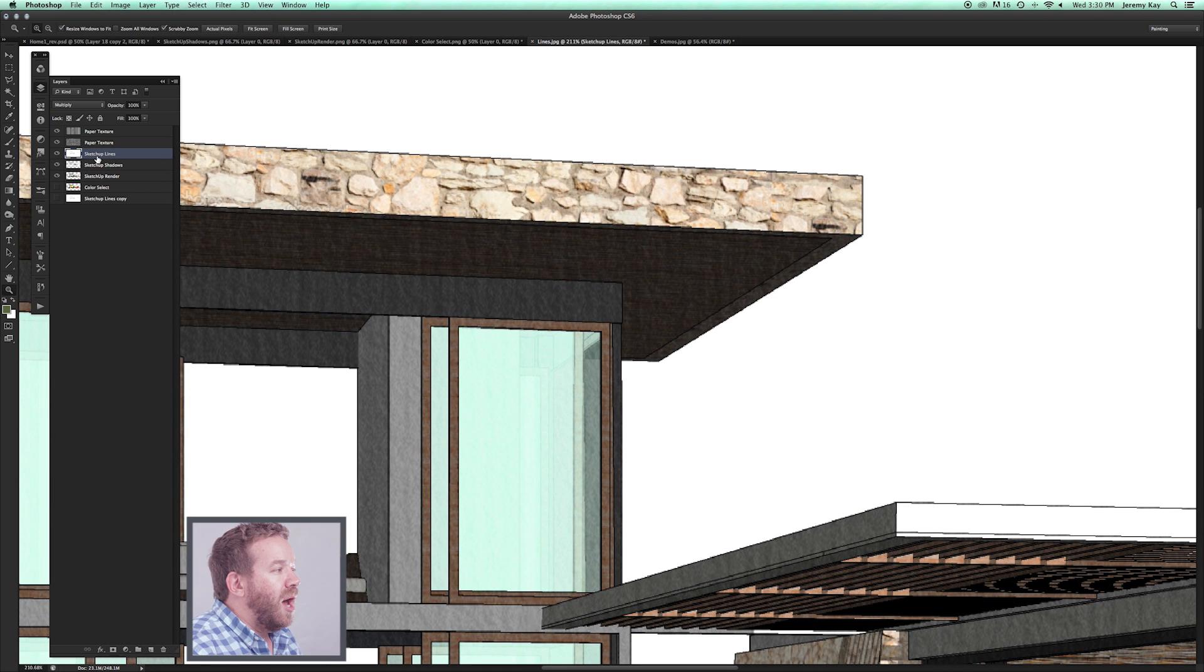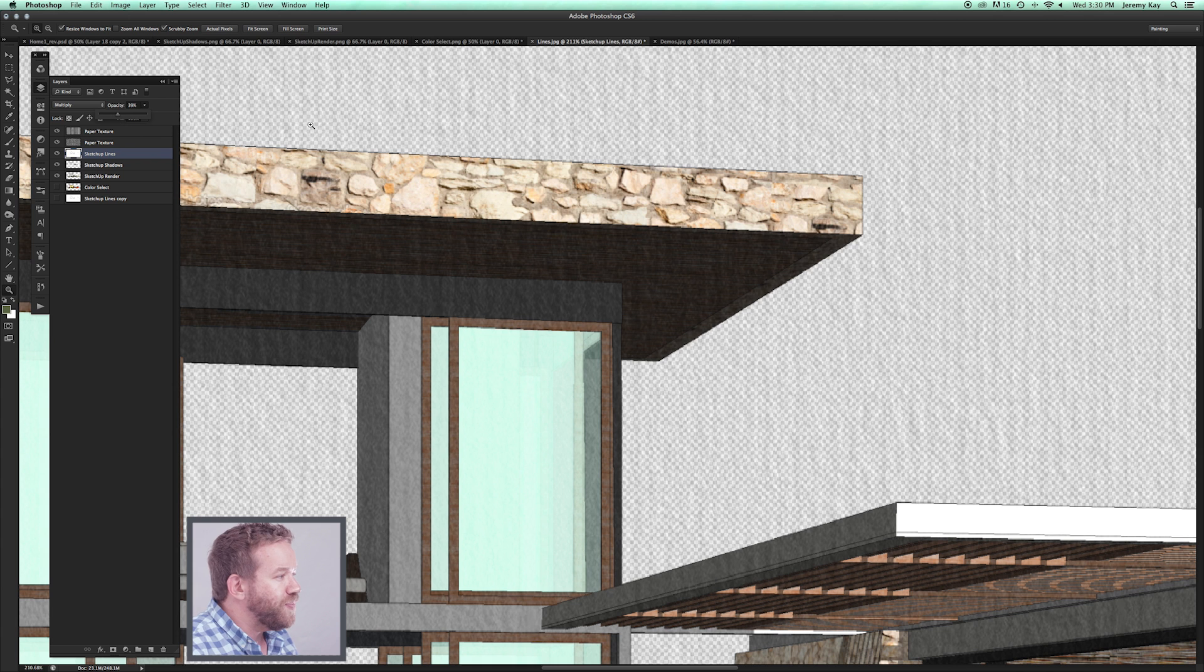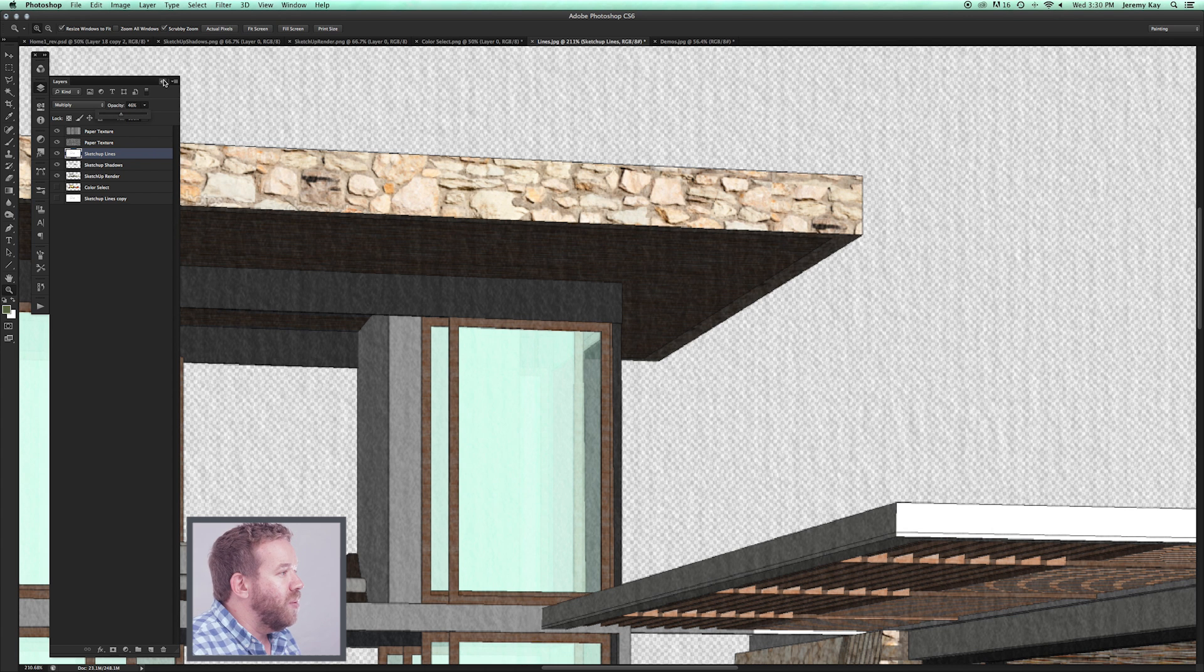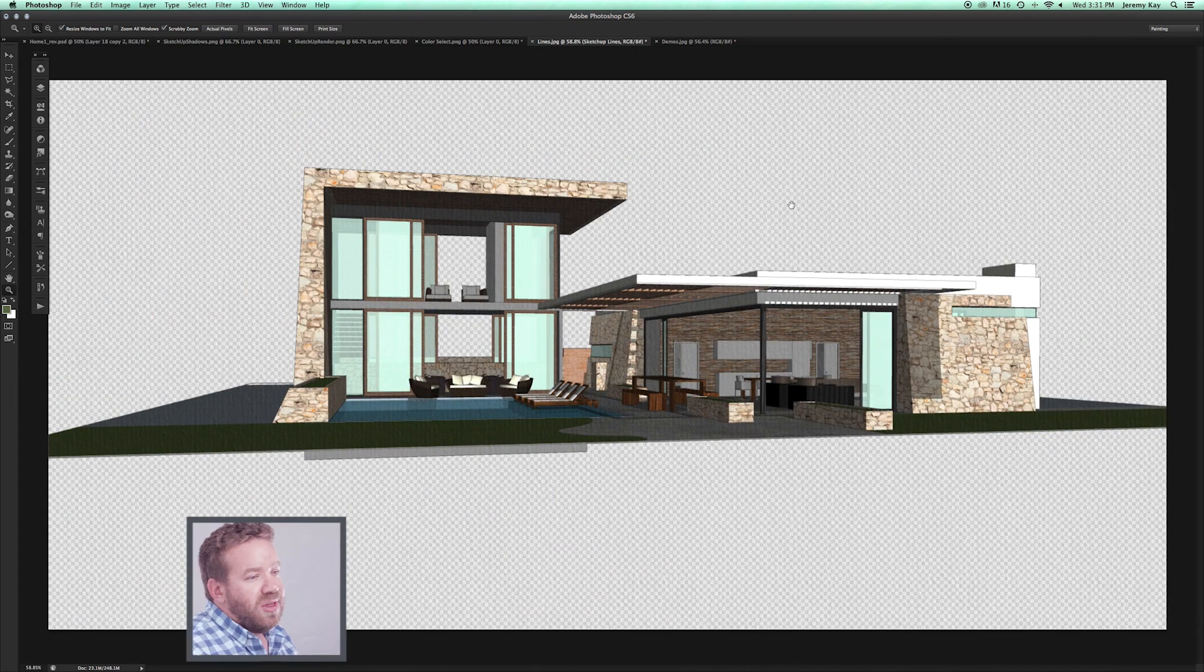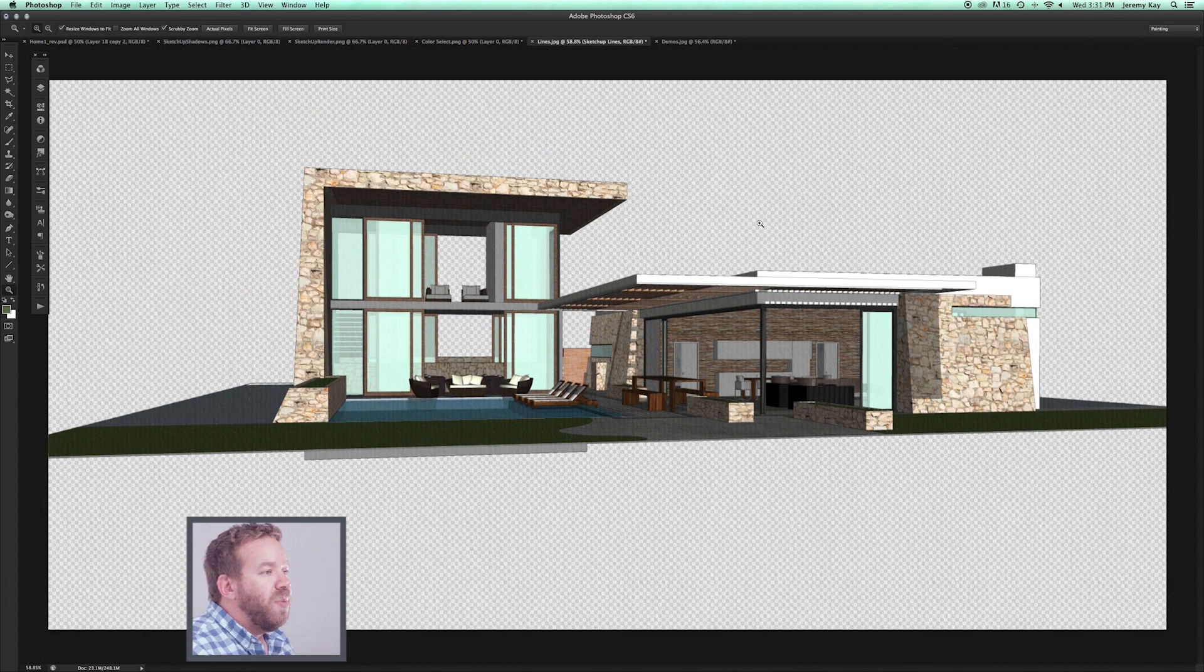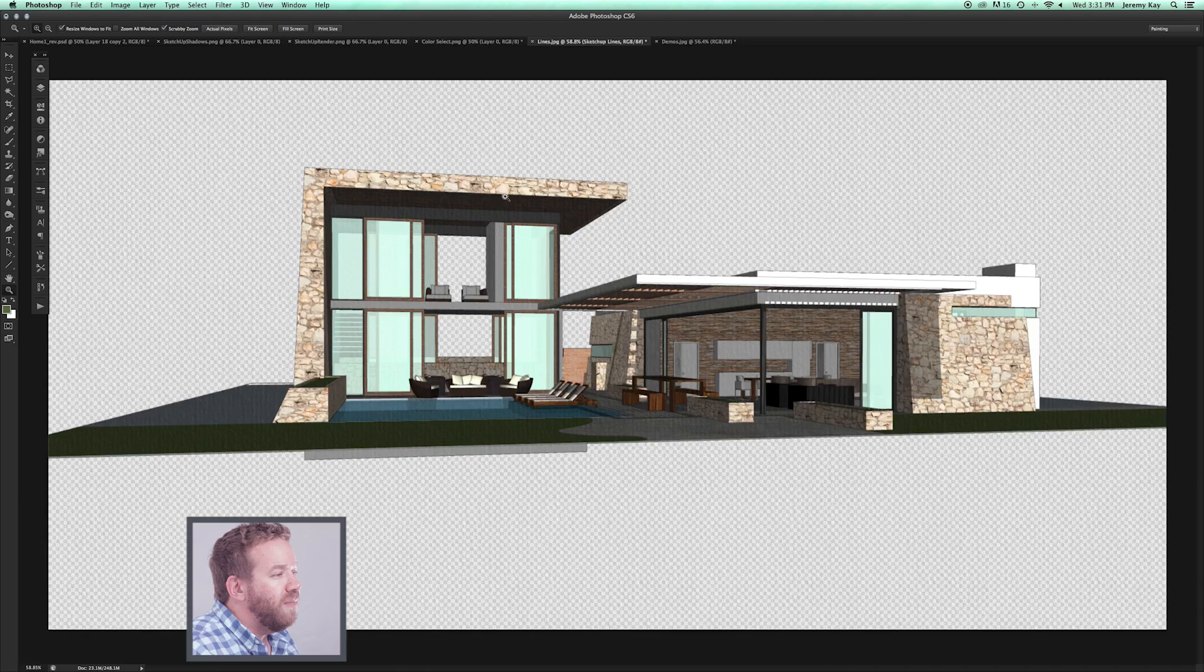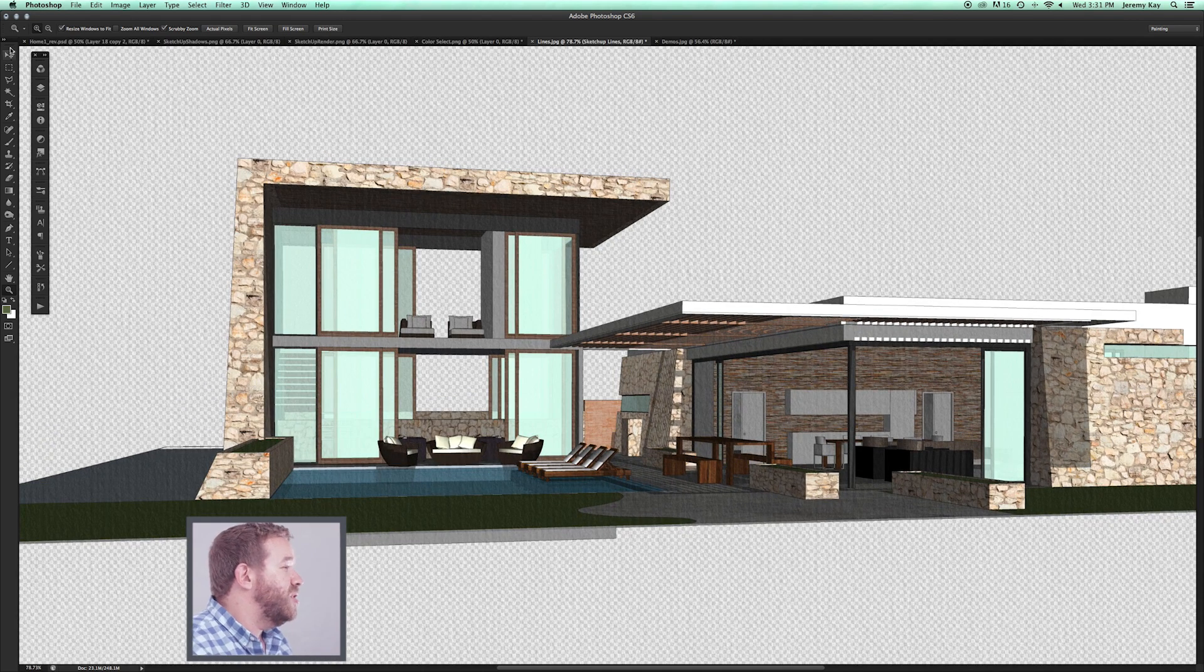On my SketchUp line layer, I'm just going to take the opacity down. Again, do what works for you. My SketchUp lines are going to go to about 40% here. You can see that now I'm looking at my paper texture behind the Photoshop layers.